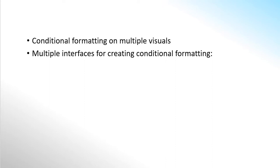Pyramid allows users to set conditional formatting by using context menus, drop zones, conditional formatting dialog, or by using KPIs. All methods run off the same framework so users can mix and match techniques.